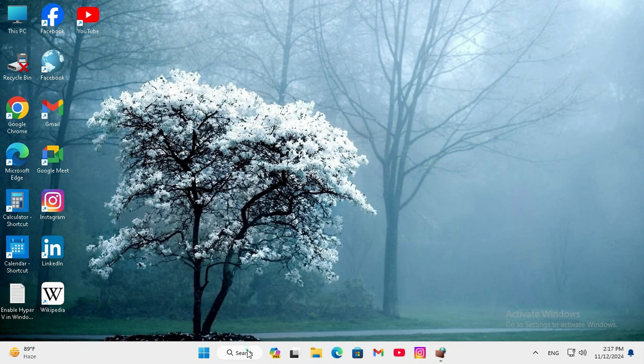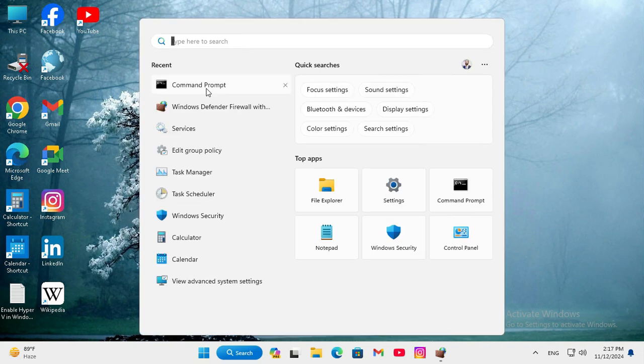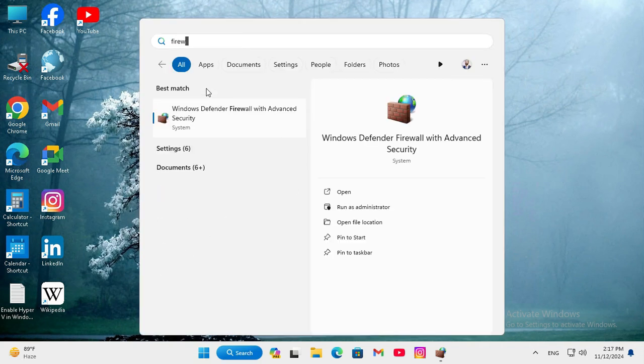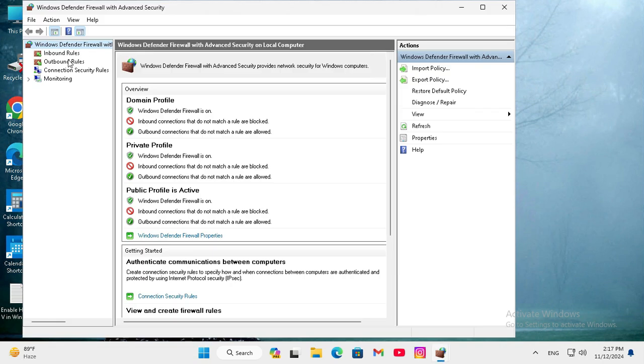Go to search, type firewall, and click on Windows Defender Firewall with Advanced Security. Now click on Inbound Rules.